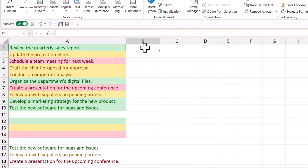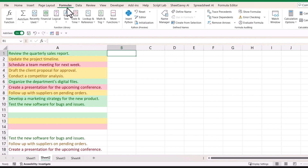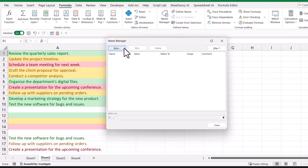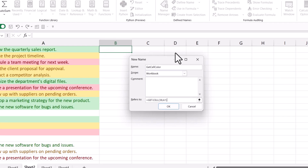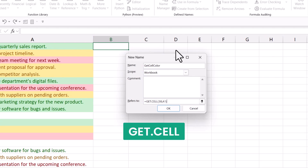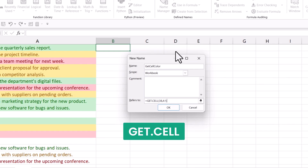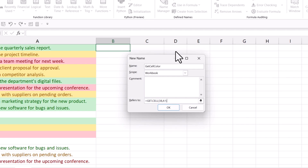First, select cell B1 because we have cells with color in column A. Go to the Formulas tab, click on Name Manager, then click New. Enter a name and in the Refers To field, use the function GET.CELL. This function is not available on Excel's worksheet directly but can be used via VBA for compatibility. Use code 38, which refers to the interior cell color. I'm specifying cell A1, so whenever you use this named range, it will return the color code for the cell to its left.